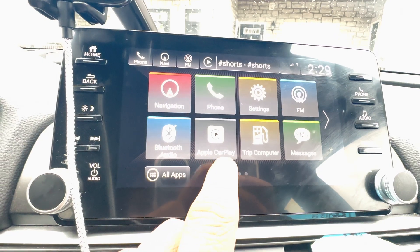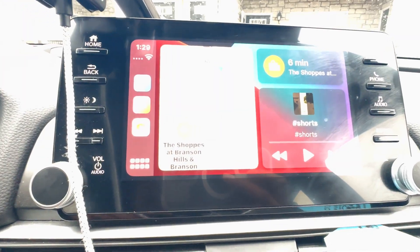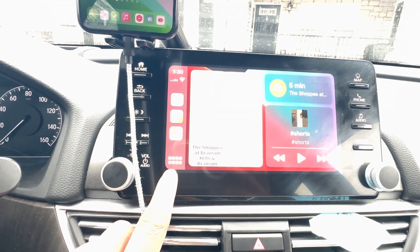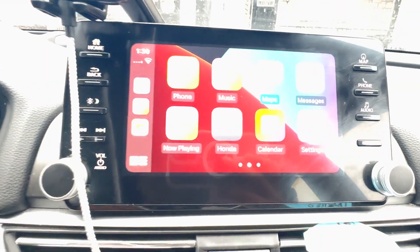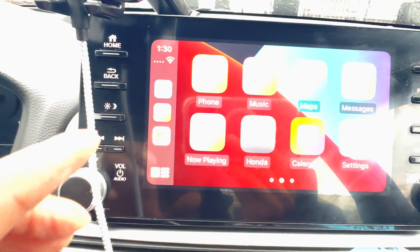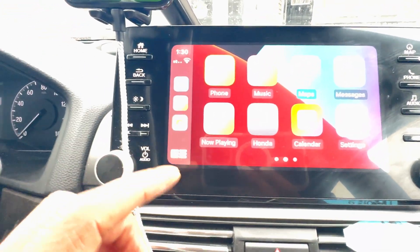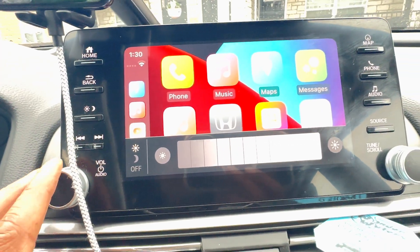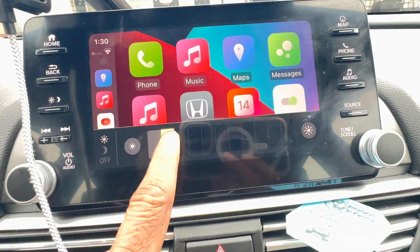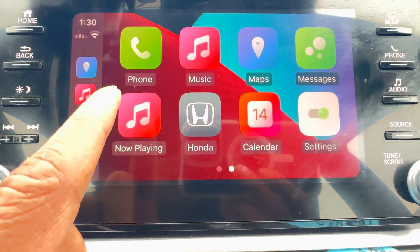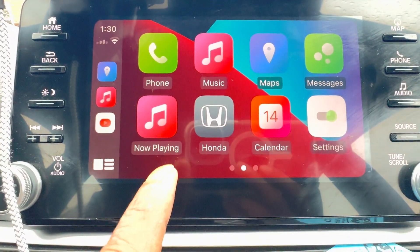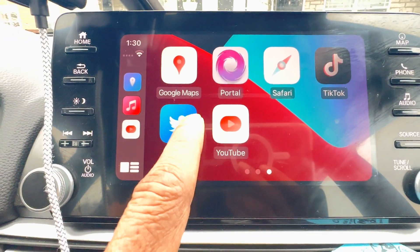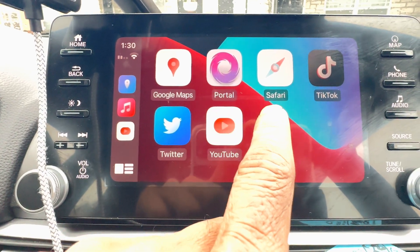Apple CarPlay is now connected. Click on this icon and you'll see the screen. Then click on these eight dots in the bottom left corner to see all the applications. Let me turn the brightness down a bit so you can actually see it. We've got the Phone app, Apple Music, Maps, Messages, Now Playing, Honda, Calendar, and Settings. On the second page we've got Google Maps, Poetry, Safari, TikTok, Twitter, and YouTube.